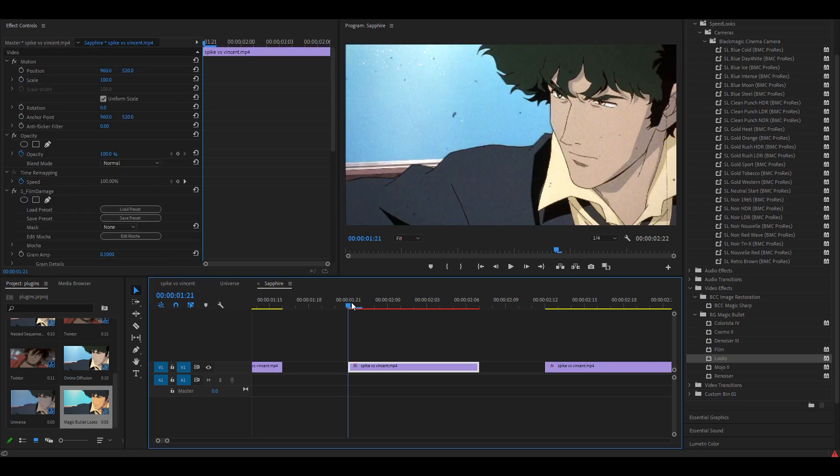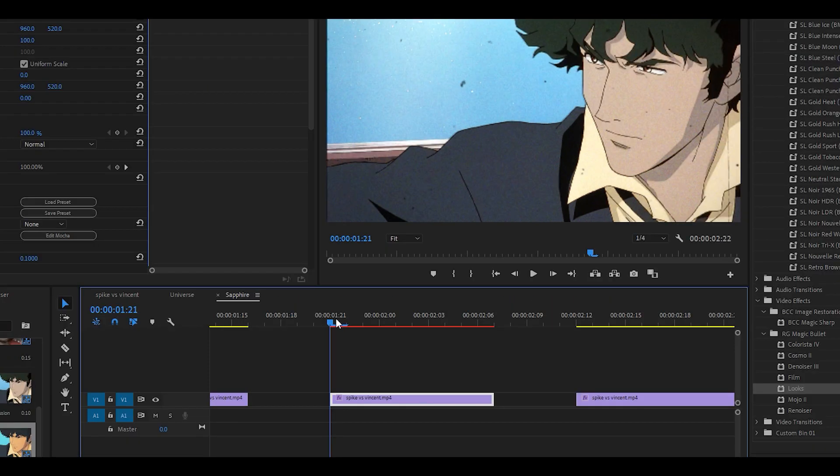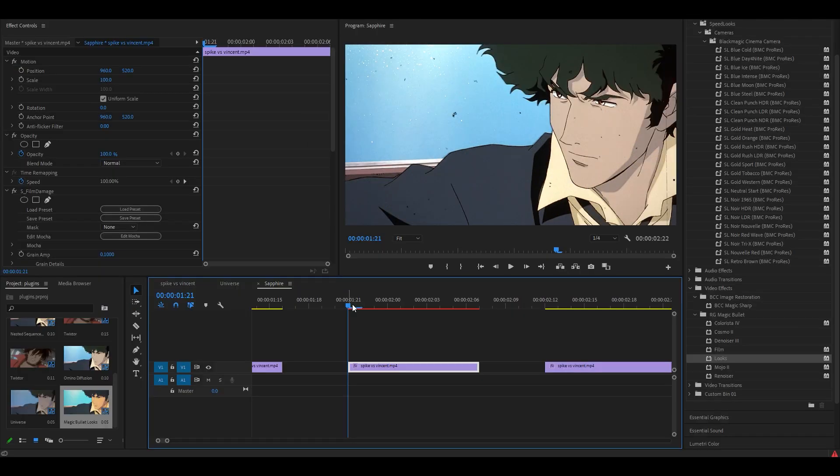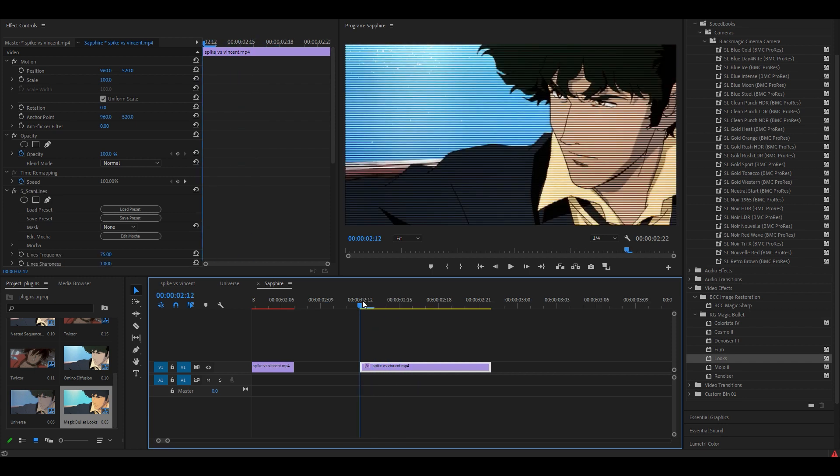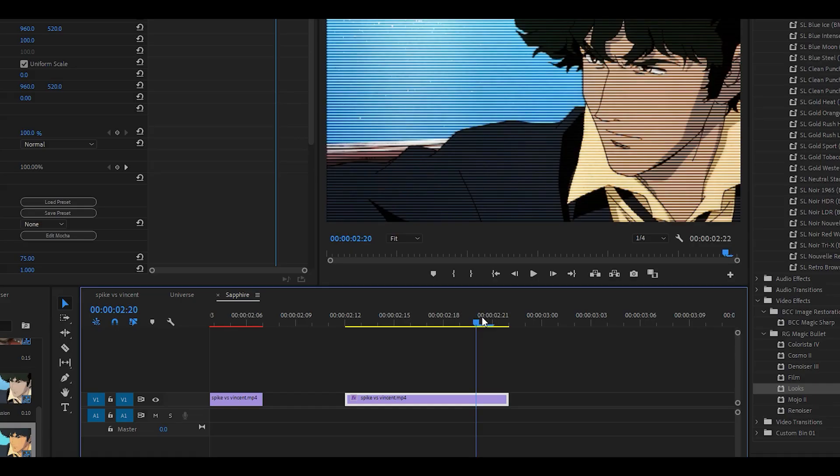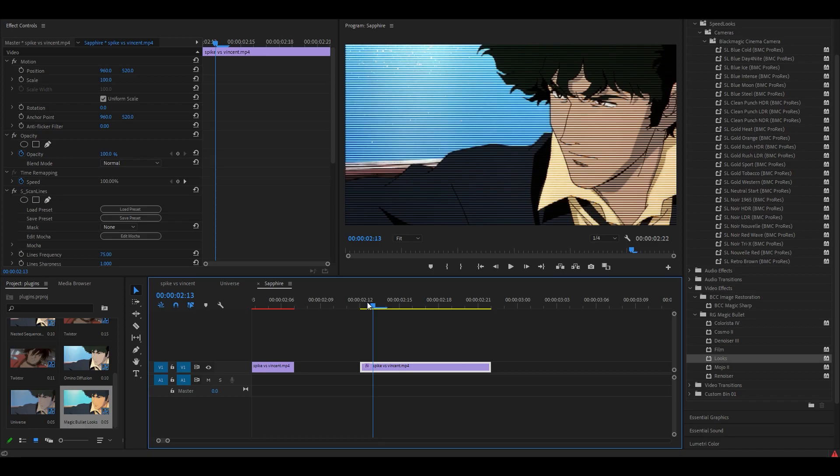The next one is called Film Damage and you will see this everywhere. A lot of editors will use this effect for an old grainy style. The final one is called Scanline. You can use this effect if you want to go for a CRT look or like a television look, or you can also use it as a one frame glitch.